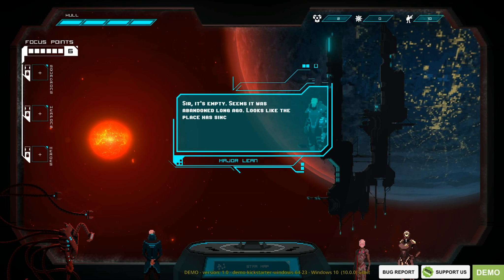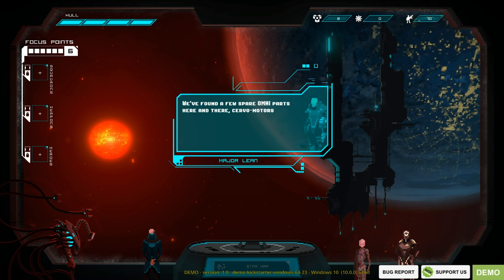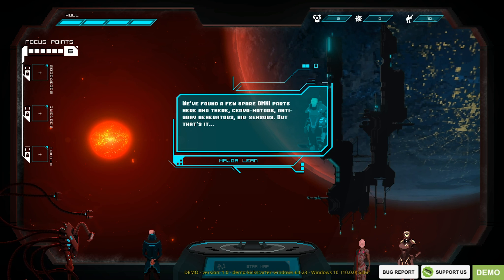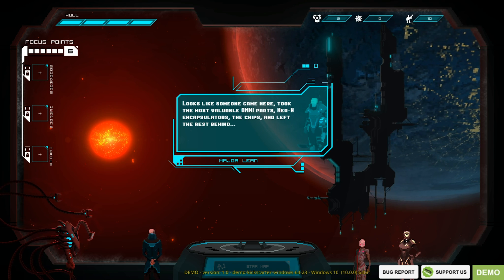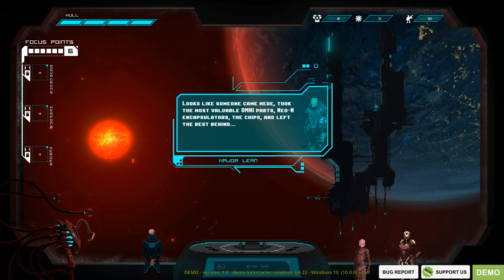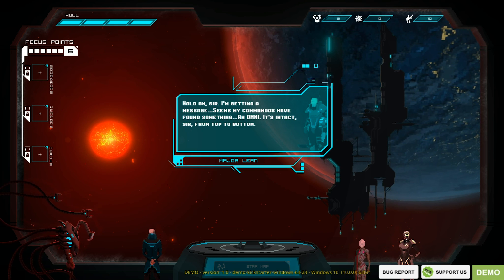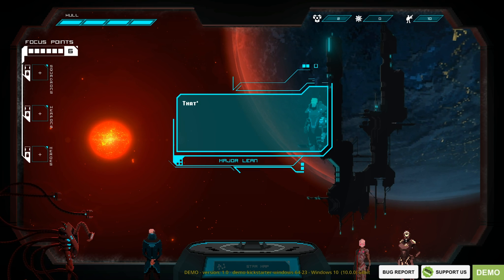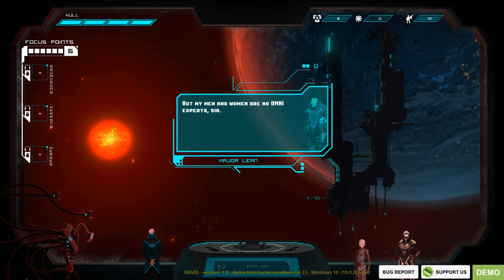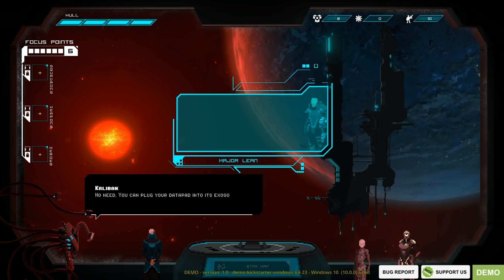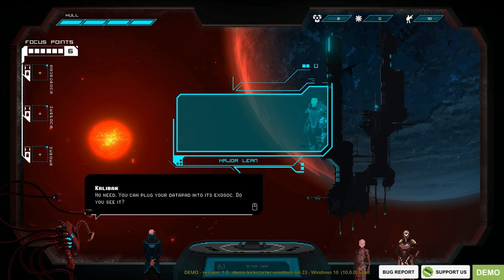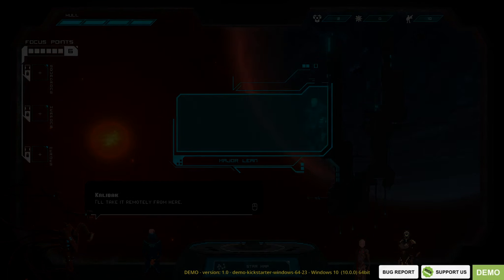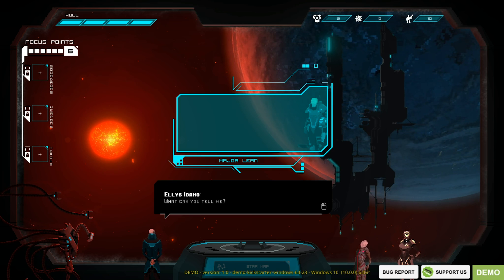Sir, it's empty. Seems it was abandoned long ago. Looks like the place has since been picked through. More than once, in fact. We found a few spare Omni parts here and there. Servo motors, anti-grav generators, biosensors, but that's it. Looks like someone came here, took the most valuable Omni parts. I'm getting a message. My commandos have found something. An Omni. It's intact, sir, from top to bottom. Apparently it was in a lower level. Guess whoever was here before didn't go down there. Maybe we should bring it in. No need. You can plug your datapad into its XO socket. I guess that's its USB port. Do you see it? I see it. I'll take it remotely from here. So it's more like a novel, like a chat exploration story thing, this.